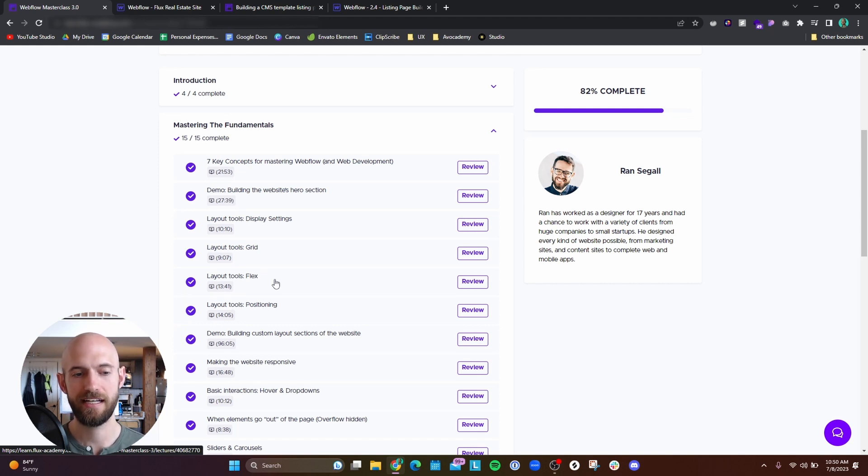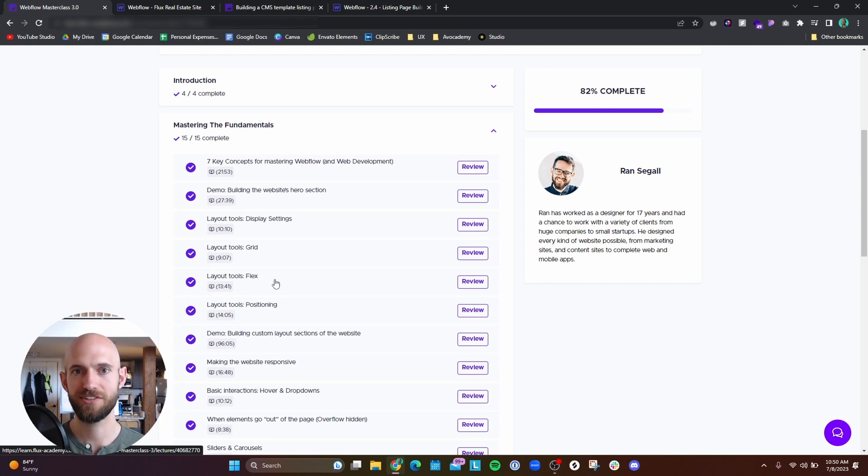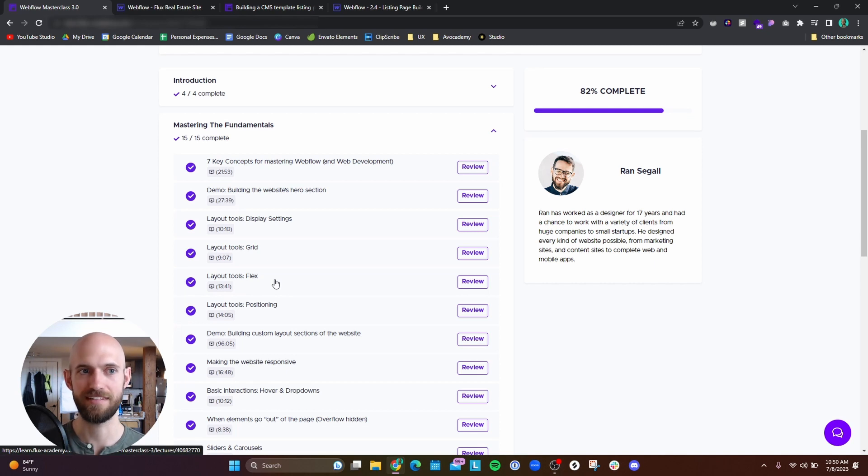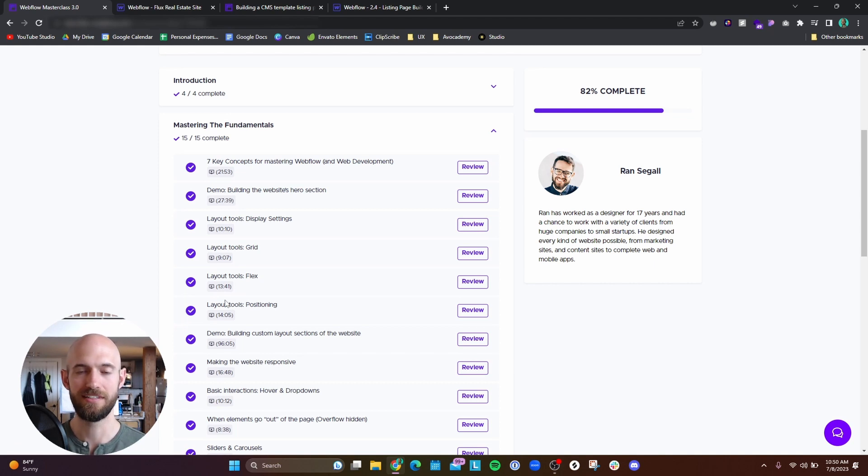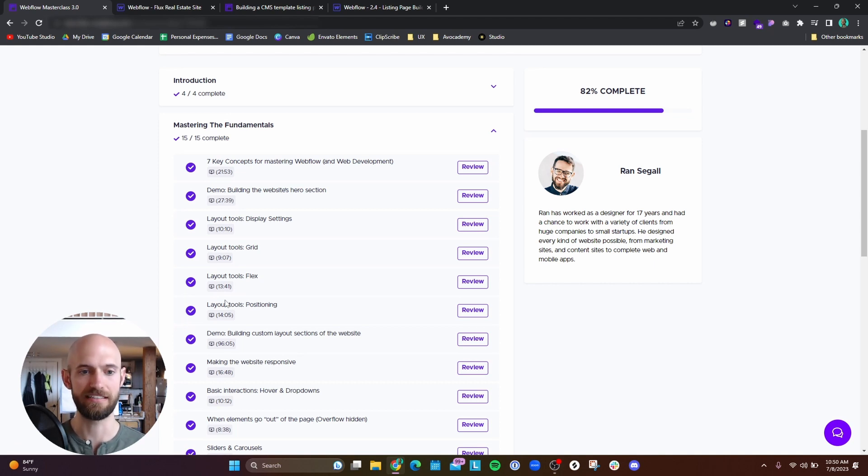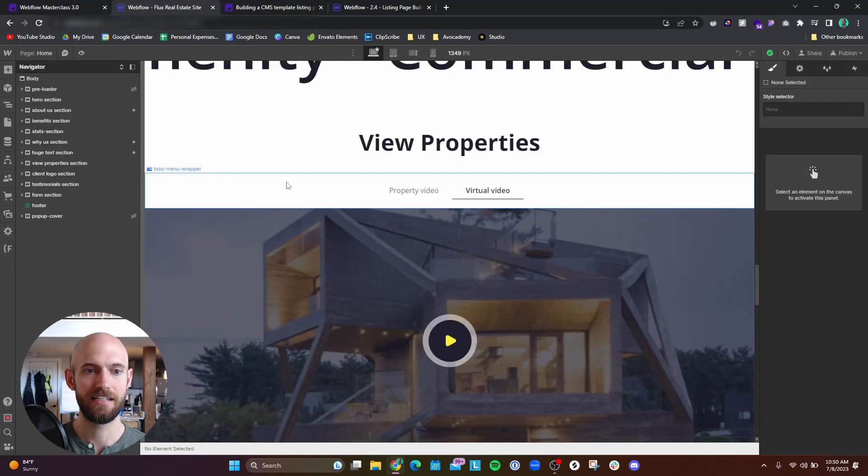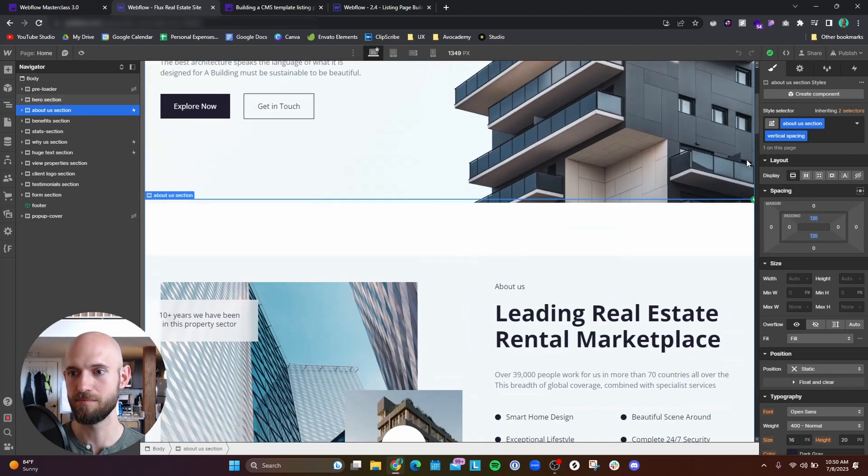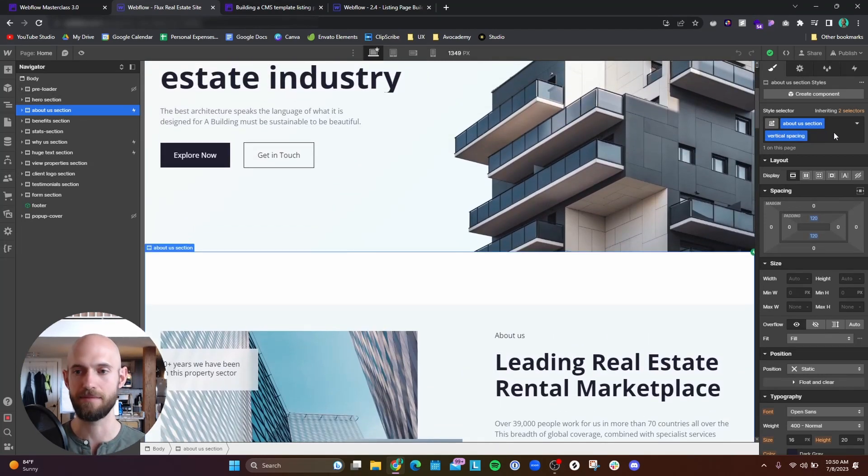One thing that I did notice is that as I go through the course he starts to provide less and less hand-holding. For example, in the first few videos he talks about how to create a section. In every video he talks about how you create the section, how you create the combo class for vertical spacing so that every section has the same spacing.